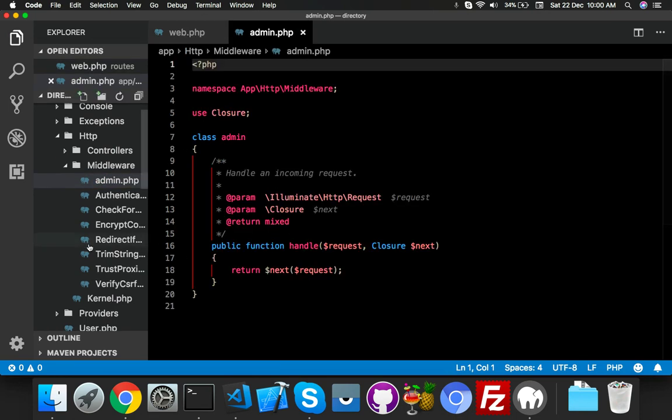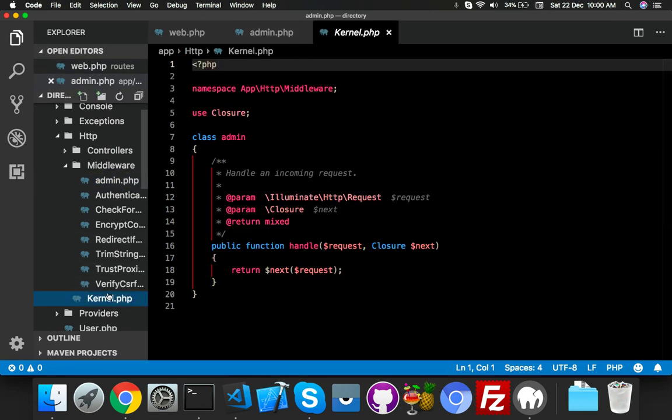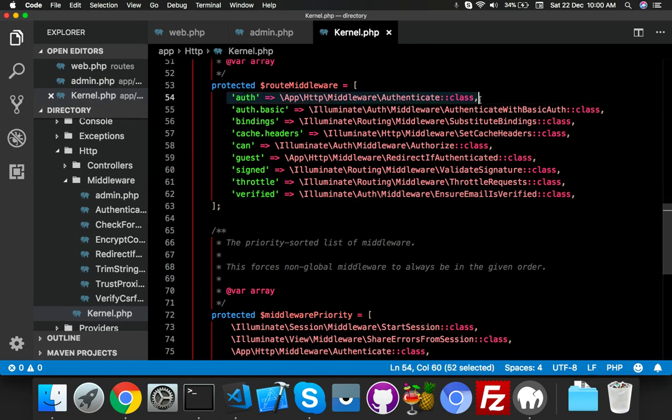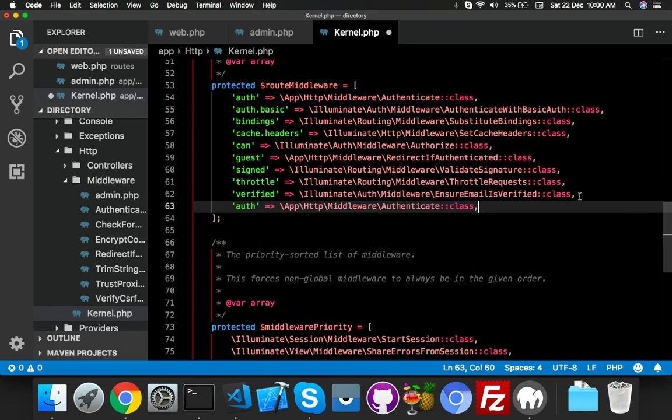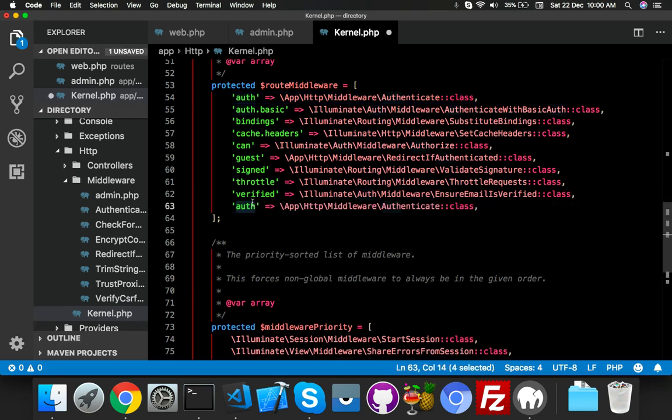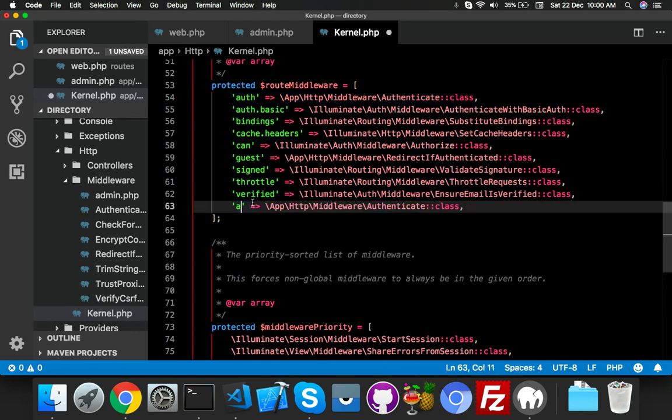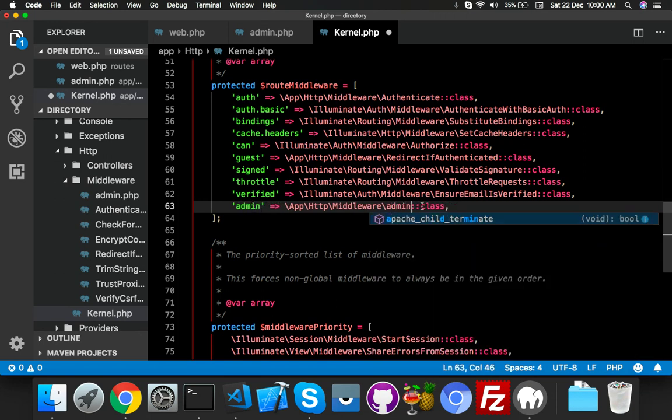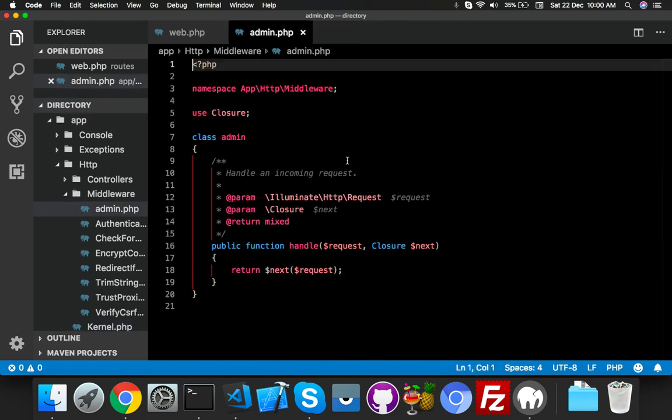First of all, you have to register your middleware inside your kernel. For that, just copy this line about the auth middleware, which is the login middleware. Just change this name because everything is the same, just change that class name, that's it. Close the kernel.